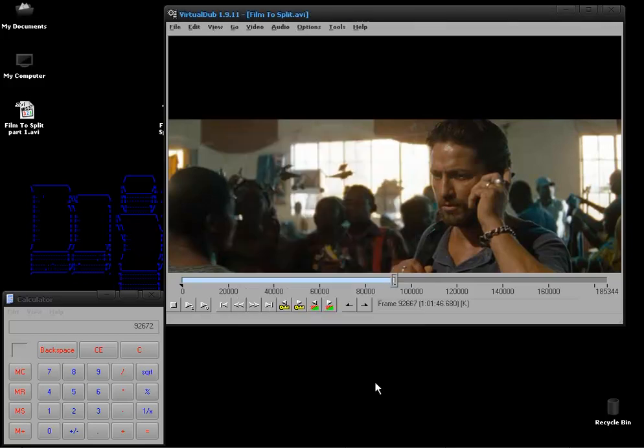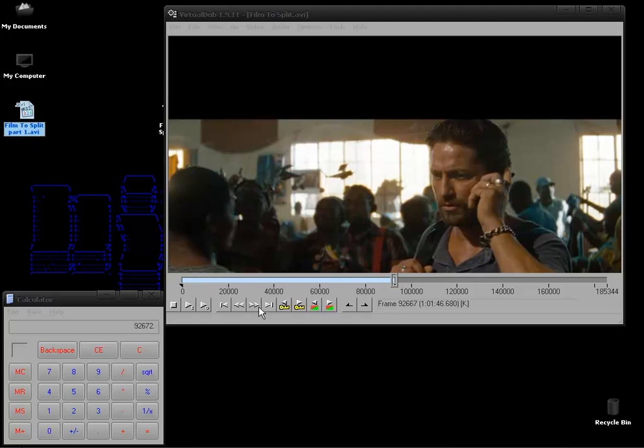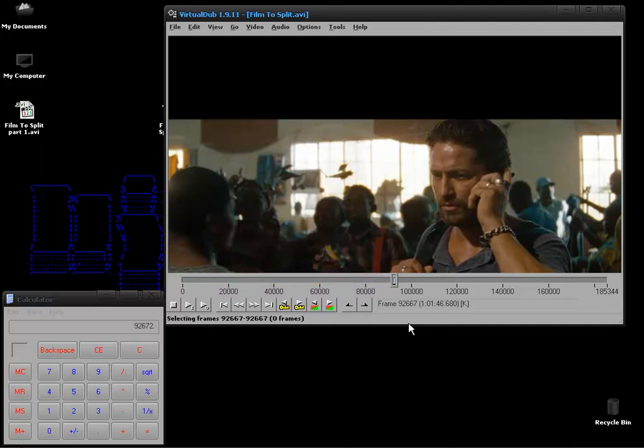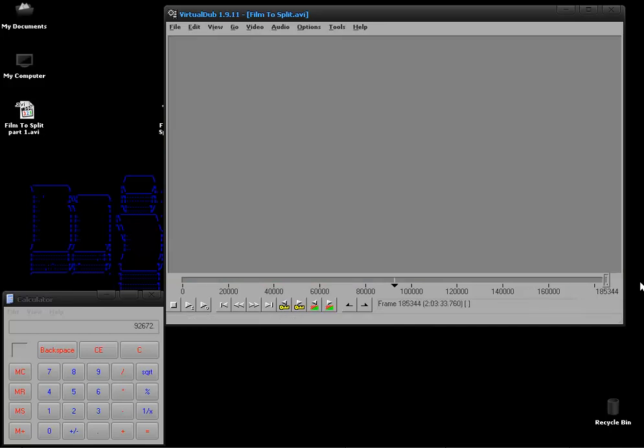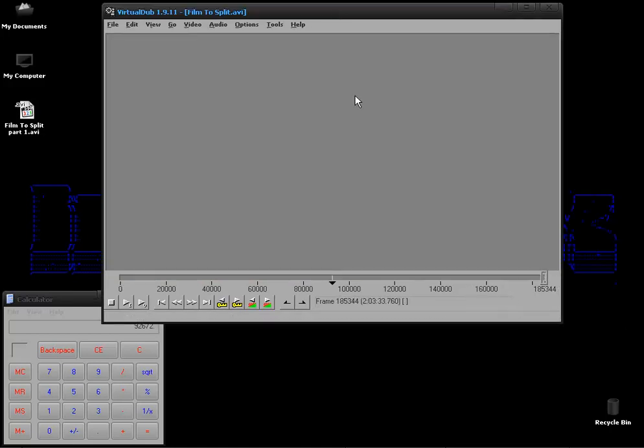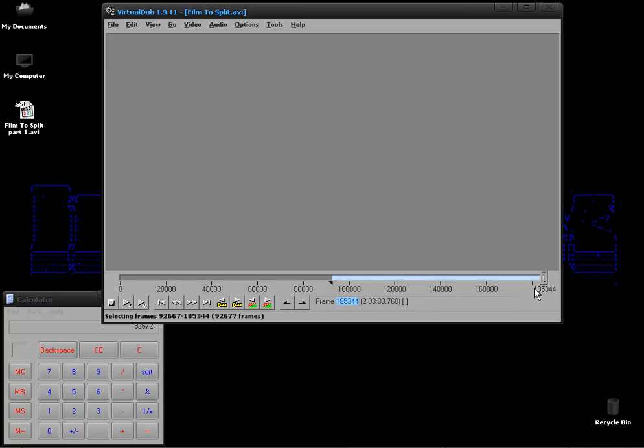Ok so our first part has finished as you can see here. So now we want to get our second half. Now again we want to press the home button on our keyboard and then quite simply drag the slider there to the very end of the film. Just make sure that these numbers match up so you're 100% sure that you're at the end of the film. Then you press the end button on your keyboard just like you did in the first half.